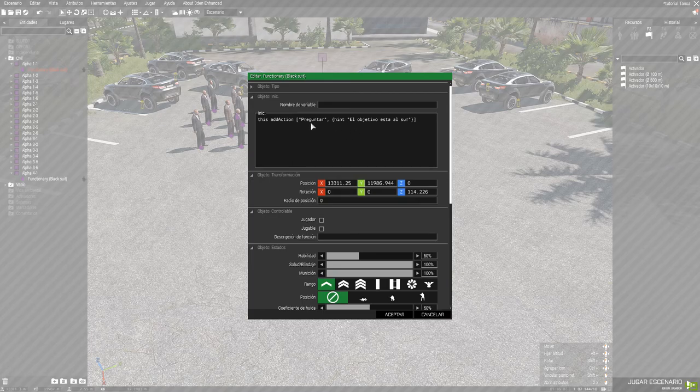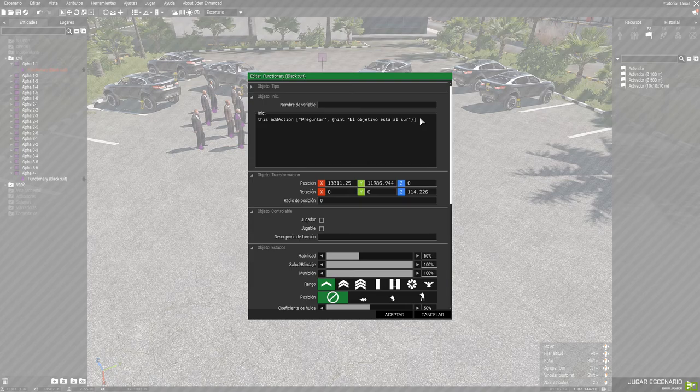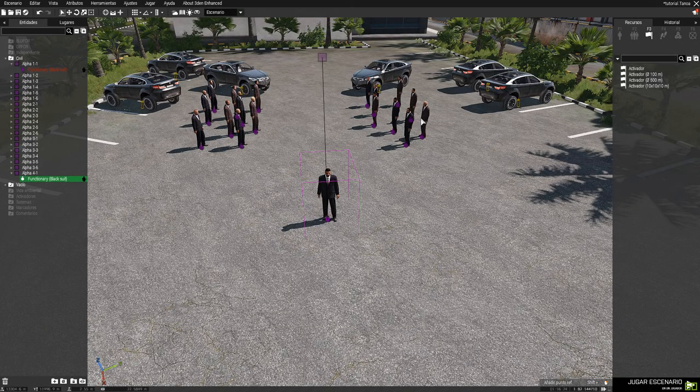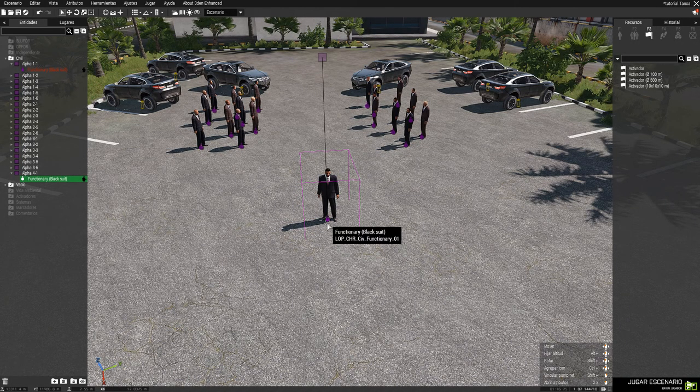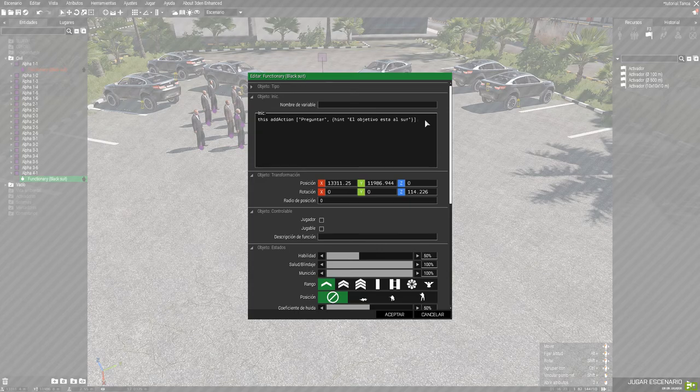Pero bueno. Yo solo quiero compartiros este pequeño código, y nada. Lo daré en la descripción. Y podéis hacer, pues, mil cosas con esto. Luego, si queréis, por ejemplo, aumentar el diálogo con la misma persona. Si queréis hacer esto, pues, simplemente ponéis... Esto es el código.